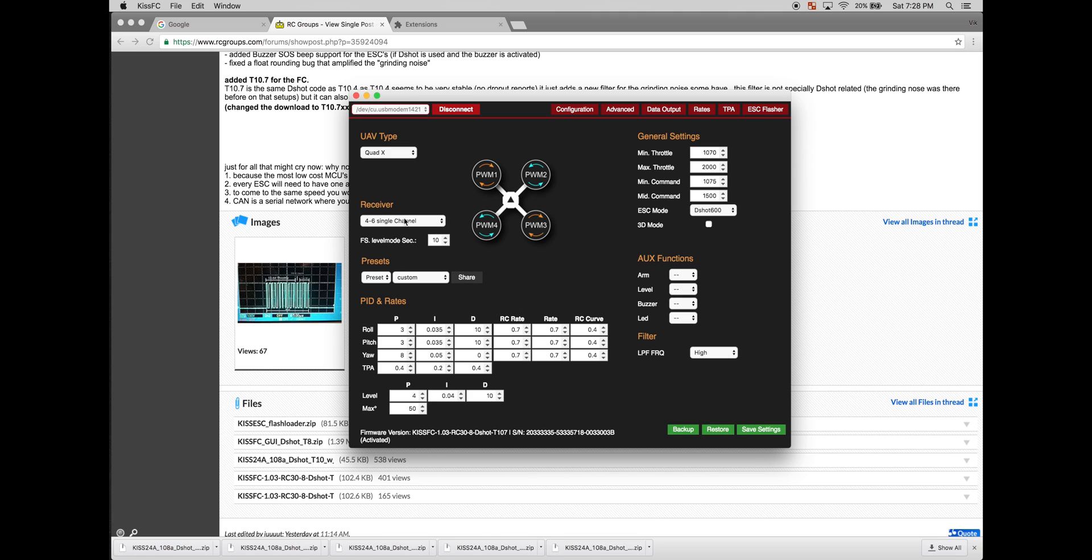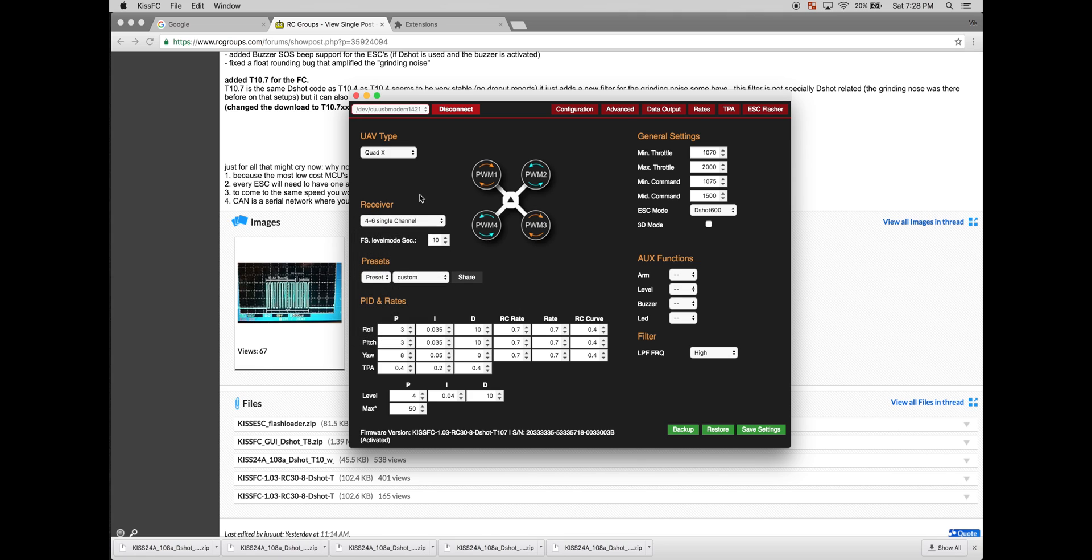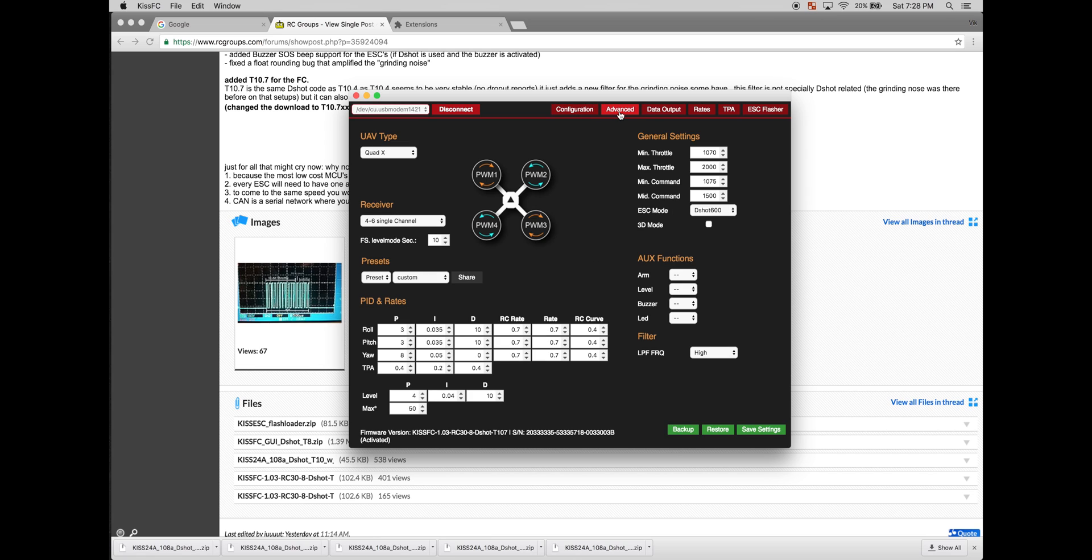Also, don't forget to change your receiver. And also, there's a few other tabs that you'll need to pay attention to, such as the flight controller orientation. You'll need to change this to whatever it was. It kind of got moved from the configuration tab to the advanced tab.